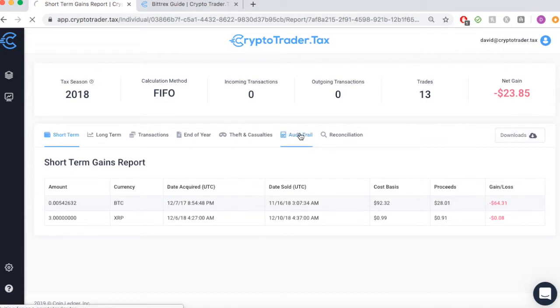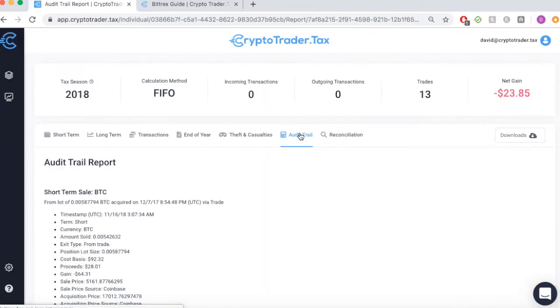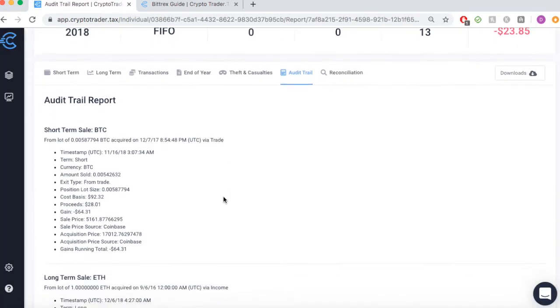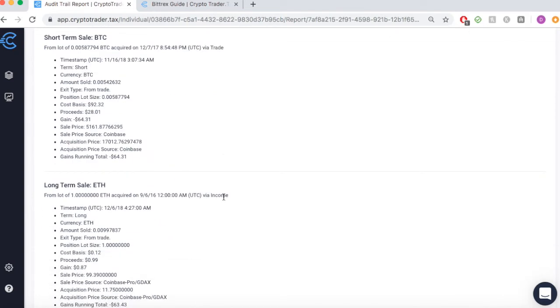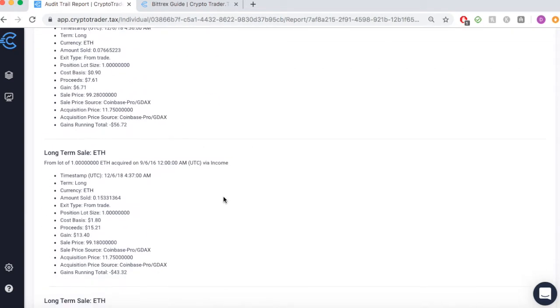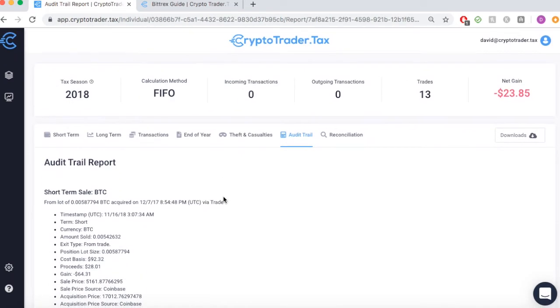Features like the audit trail detail every single taxable event and how each one was calculated for your records. You can get started calculating your cryptocurrency taxes for free at CryptoTrader.tax today.